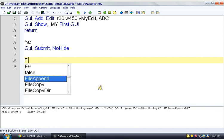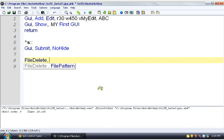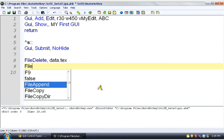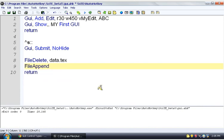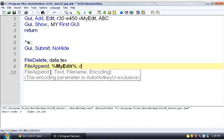We're going to say data.text. So if there is a file there, it's going to be deleted. And file, append. We see our parameters here. We have the text and then the file name. So we're going to say, we're going to write myEdit. We're going to write that to a file. And the file is going to be data.